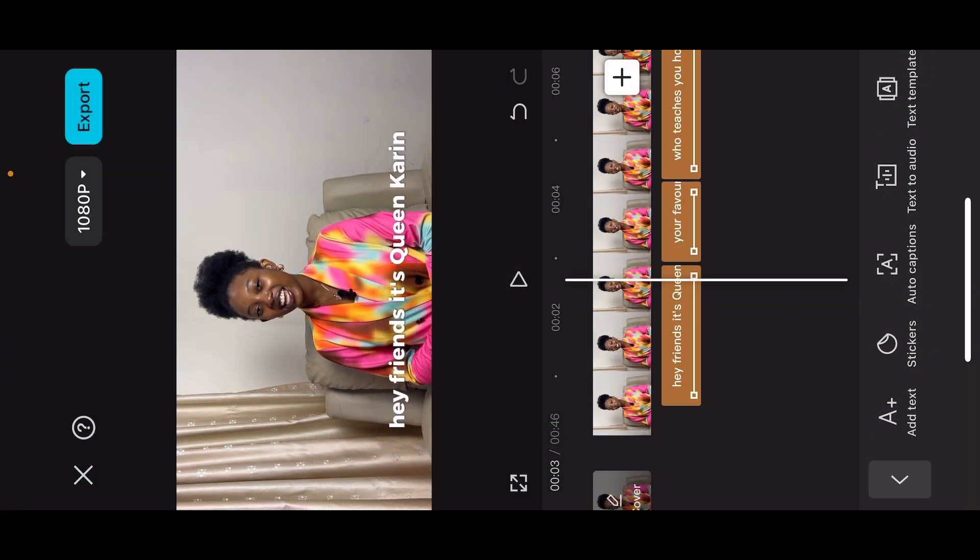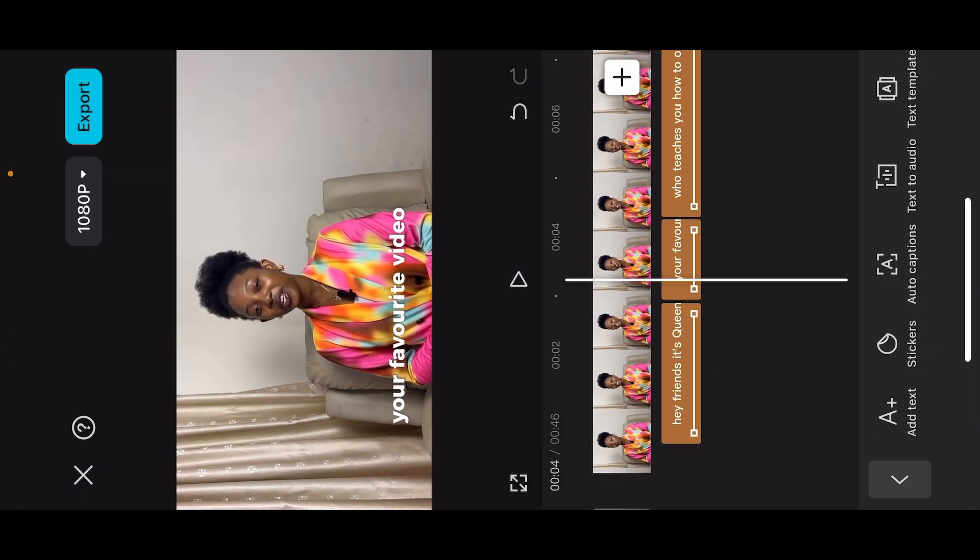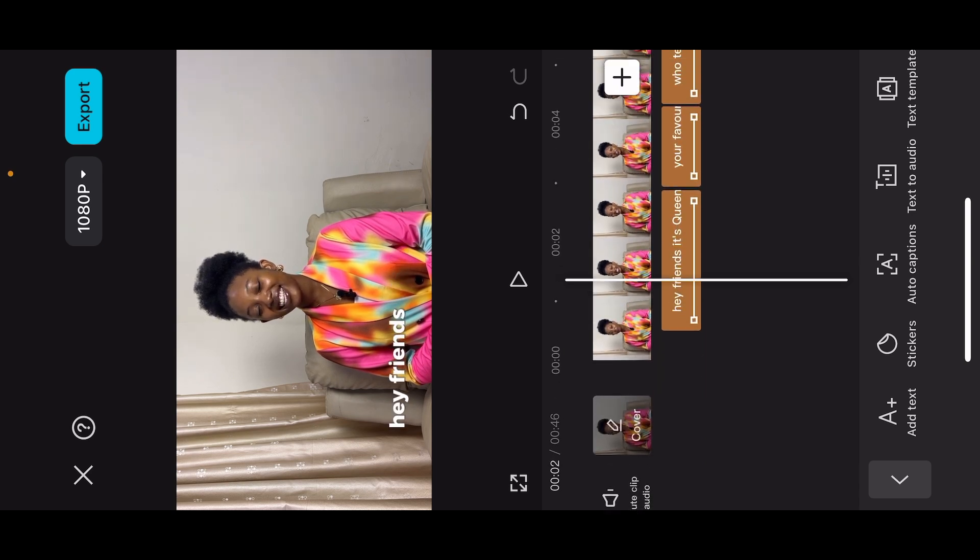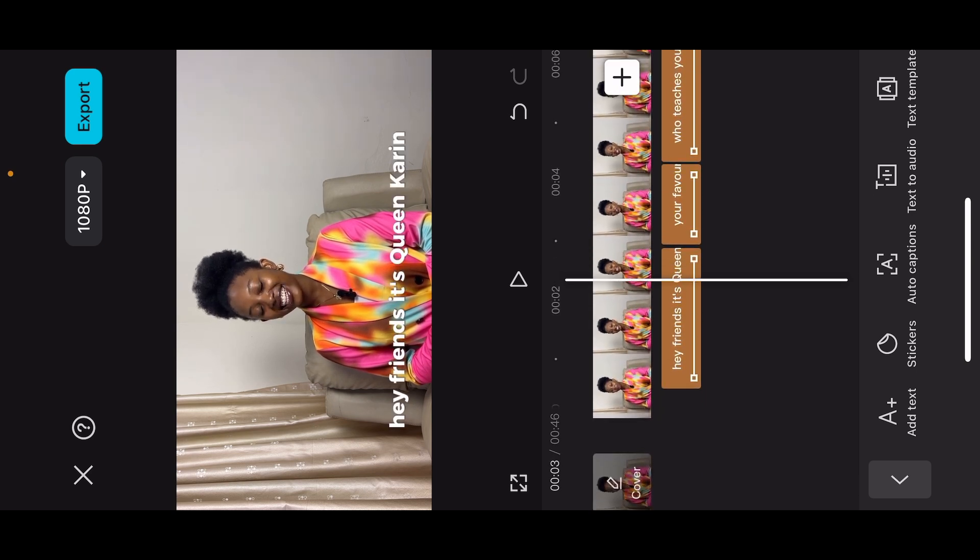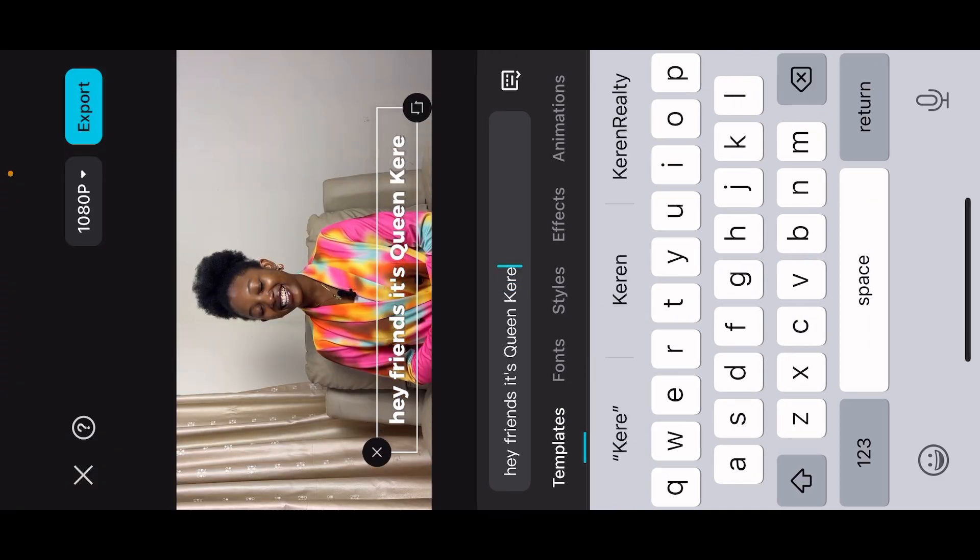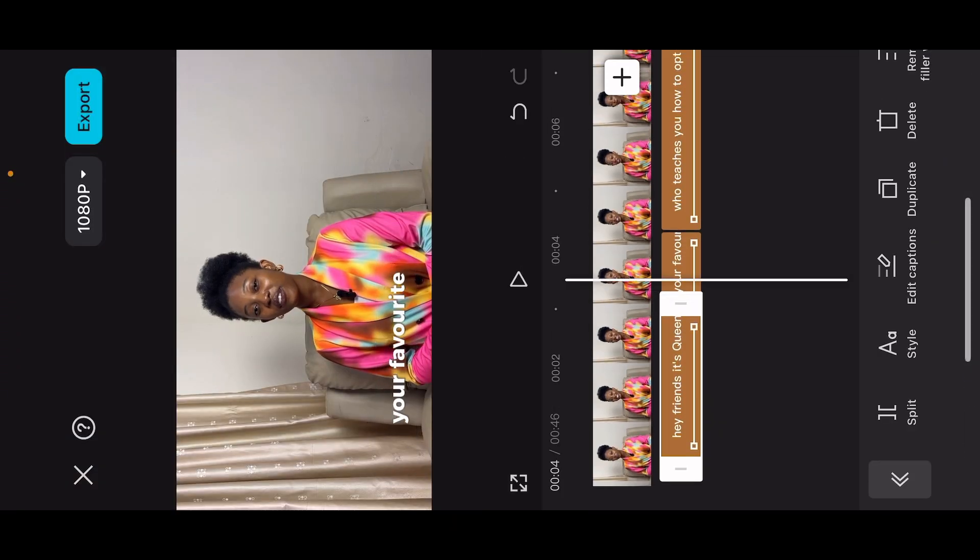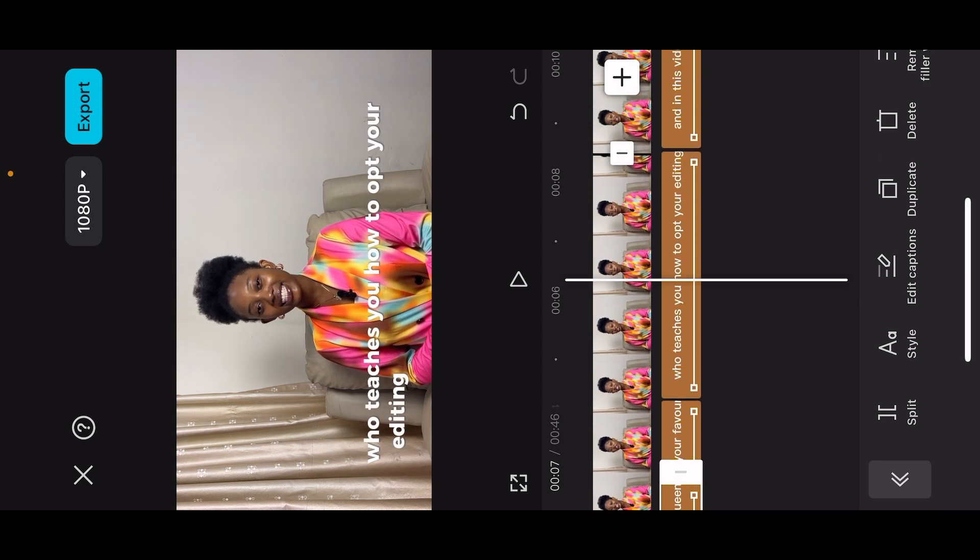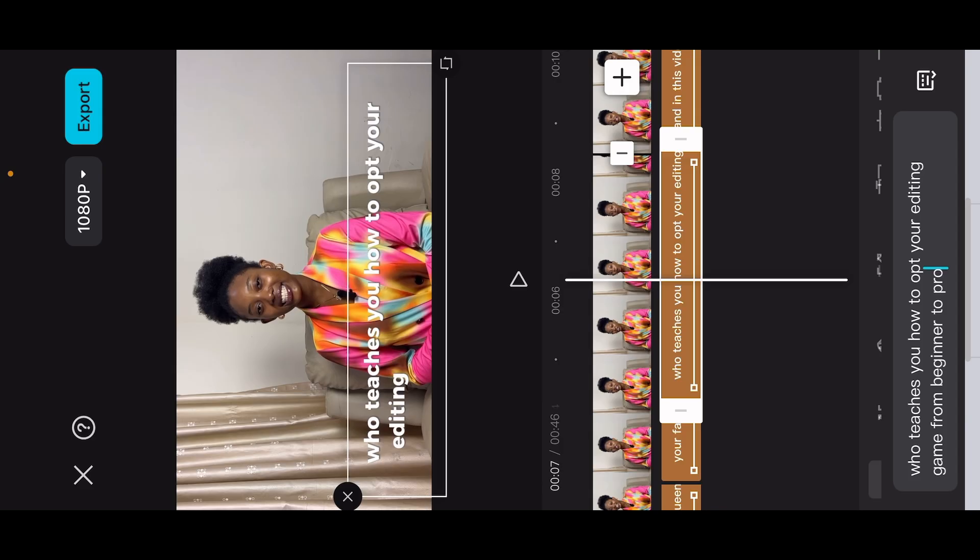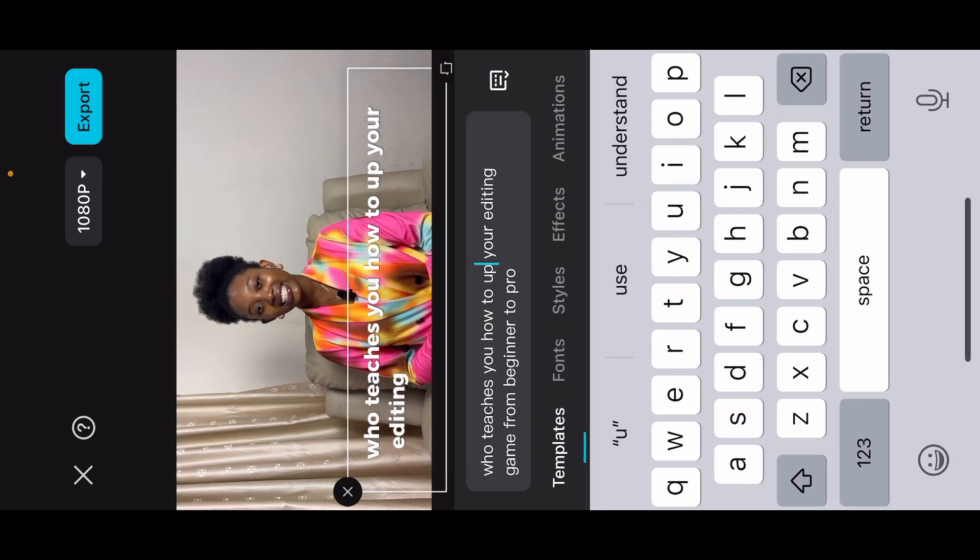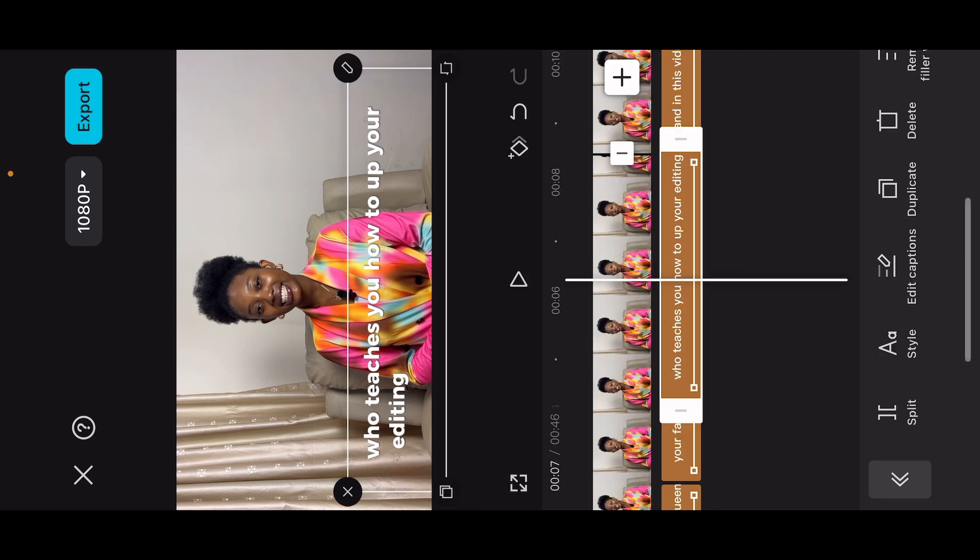After the captions have been generated, go through it and you can adjust any mistake. Like you can see now it says Queen Karin. I'm going to be adjusting my name to Queen Karine because that's not my name. So you just click on the box and edit whatever you need to make corrections into. Make sure you take your time to do this. As you can see, it has a few errors, but just go through it and make your corrections.